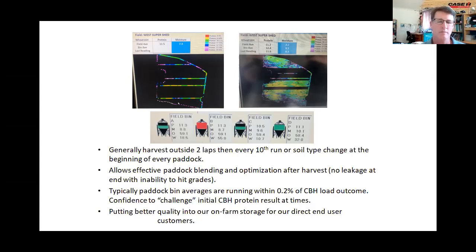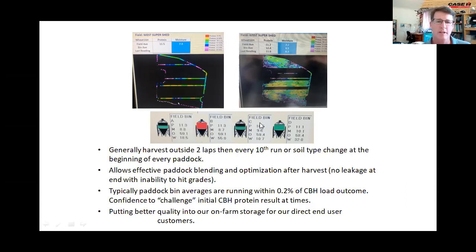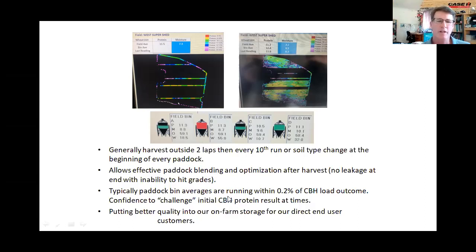We could go through countless examples like that over the last few years. As Ben said, it's a technology that can make you a lot of money and save a lot of time. Our bin blend averages are very handy — I keep them pretty tight in the paddock so we know exactly what we've got, then use the calculator as Ben showed to out-turn as high quality as we can. It allows effective paddock blending with no leakage. Our bin averages are typically running within 0.2% of a CBH load outcome — which I think is fantastic and has given us confidence to challenge initial truck protein results.